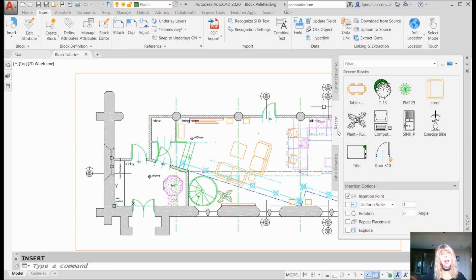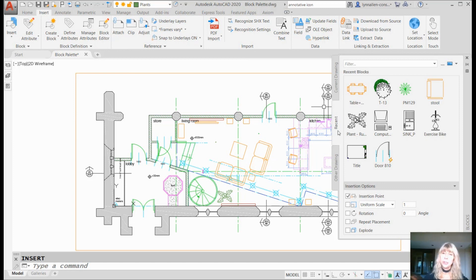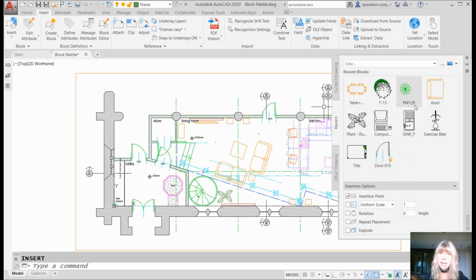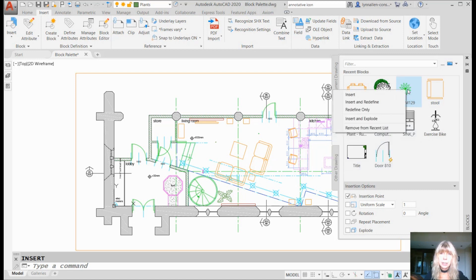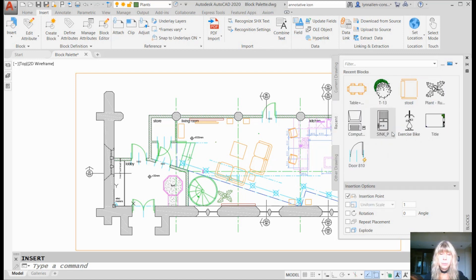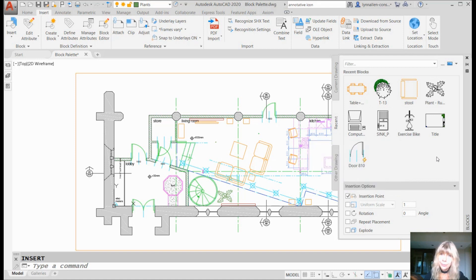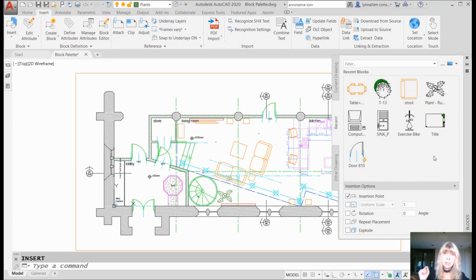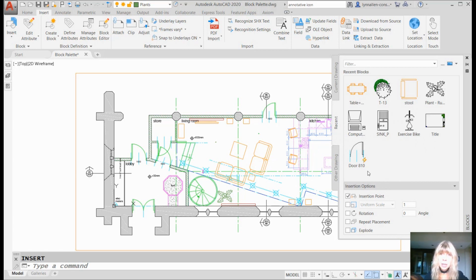What is in the Recent Blocks tab? Shocking, blocks that you have recently inserted. Now this list can actually get pretty darn long the longer you use the block palette. So they did add in a nice little feature where you can do a right click and you can remove the blocks from the list. I can see that can get a little tedious. There's also a system variable that you can set that controls the maximum number of recent blocks that show up in the block palette. That's another option for you.